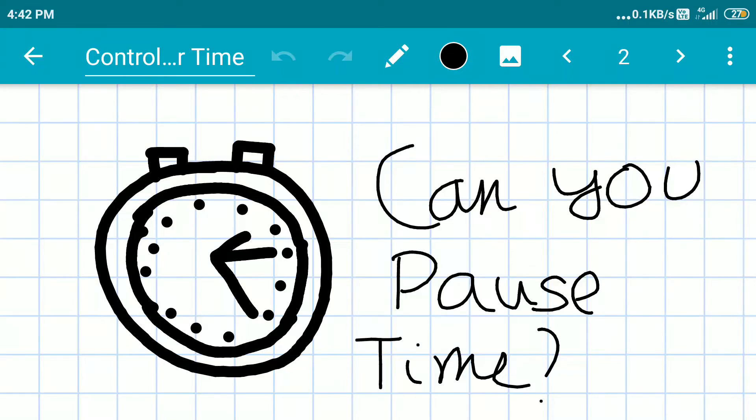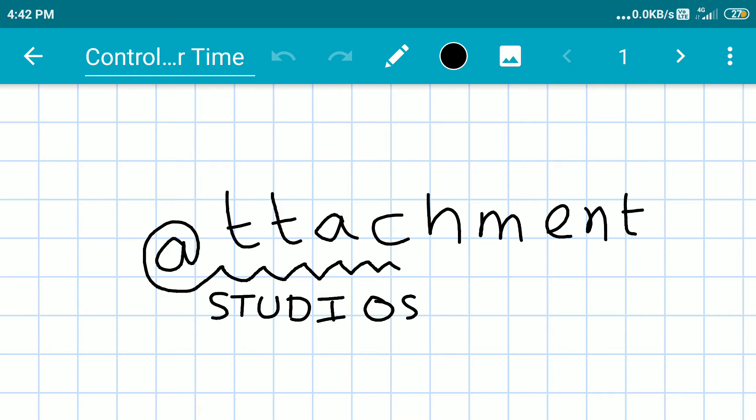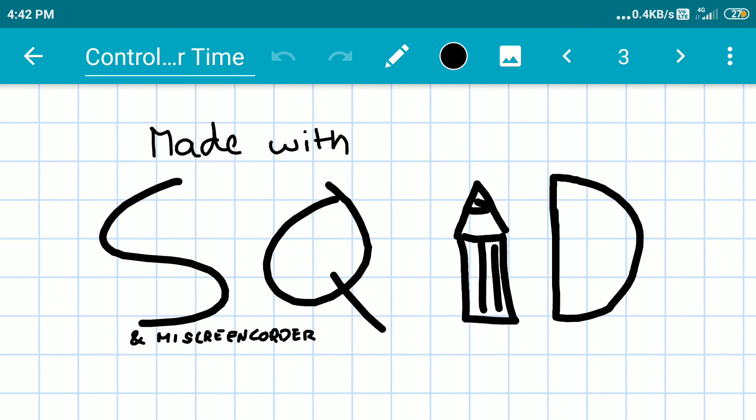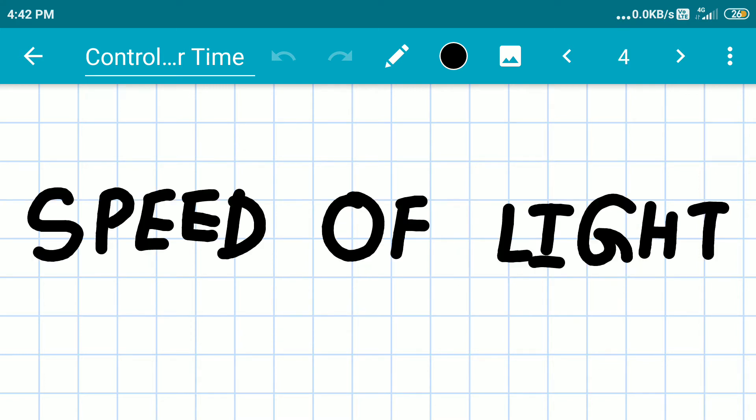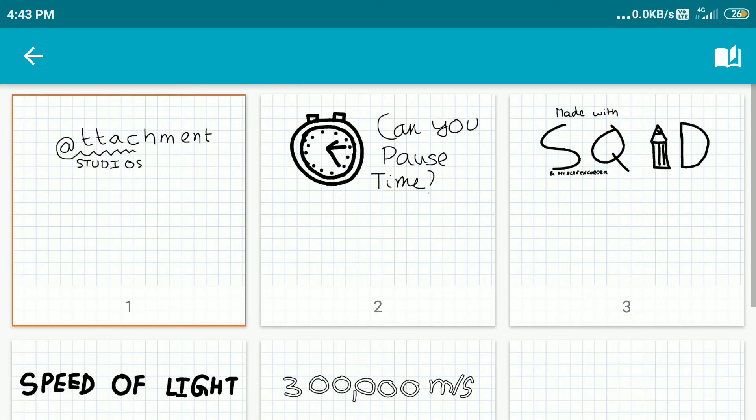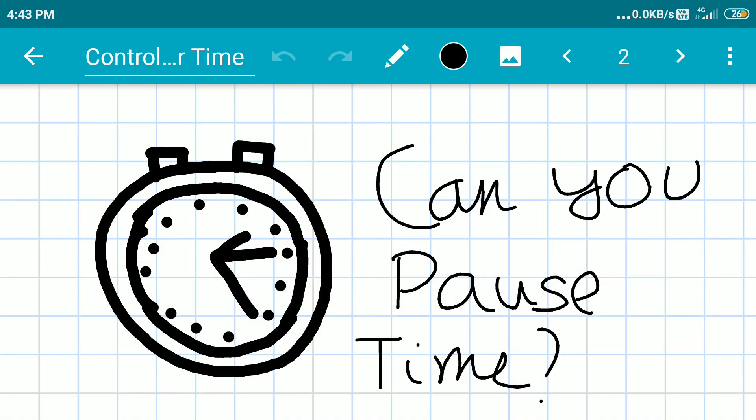Can you pause time? This is our latest question by Attachment Studios, and yes you are currently viewing Attachment Studios. This video is made with Squid and Mi Screen Recorder. So let's start the video. Now you are seeing speed of light, not an actual but just text.